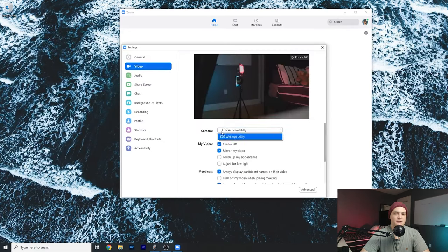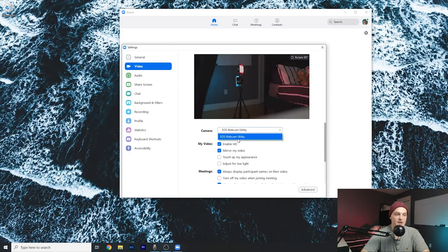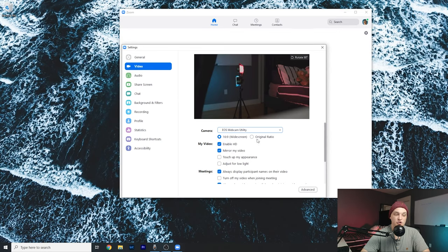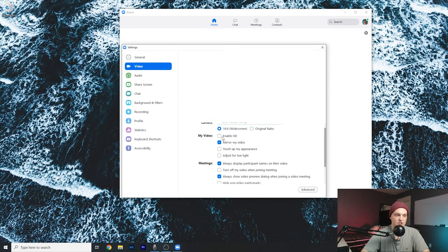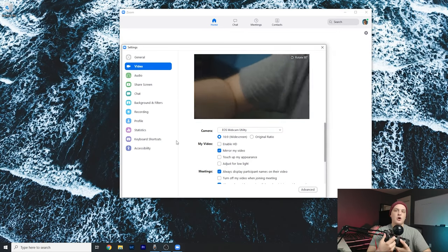And as you can see, camera, EOS R utility beta. It should be preset. If you have another webcam, you'll have two options here so you can choose which webcam you want to use. EOS R utility beta is set. You can choose aspect ratio, enable HD if you want.